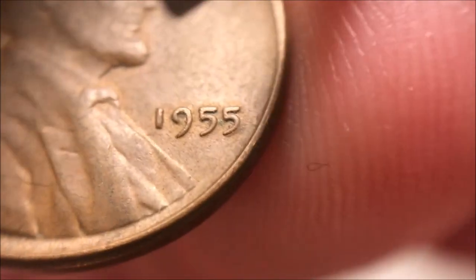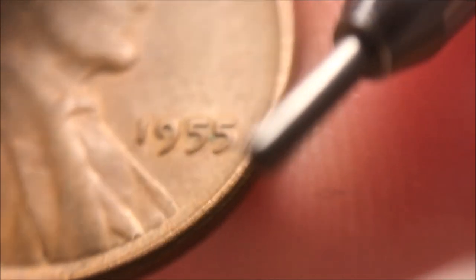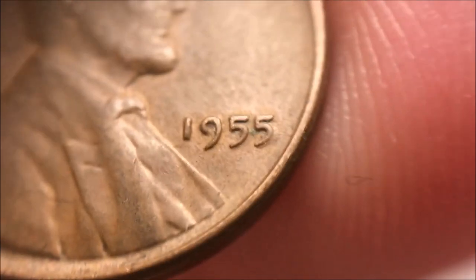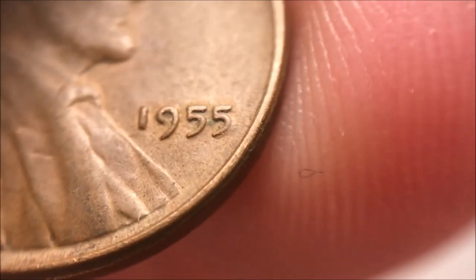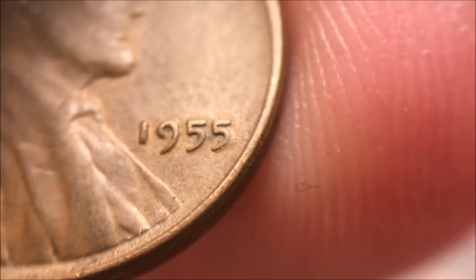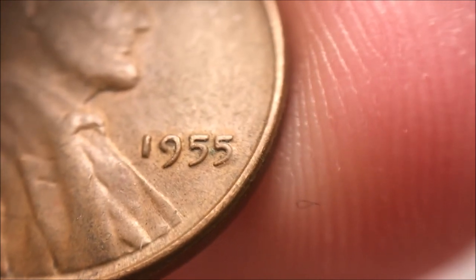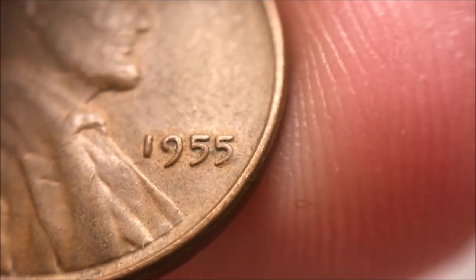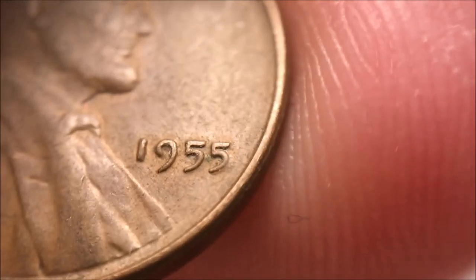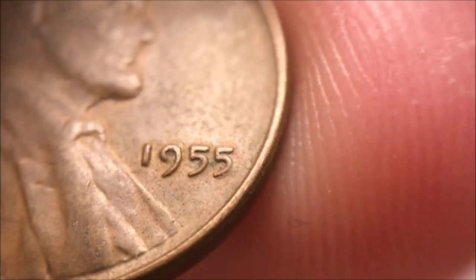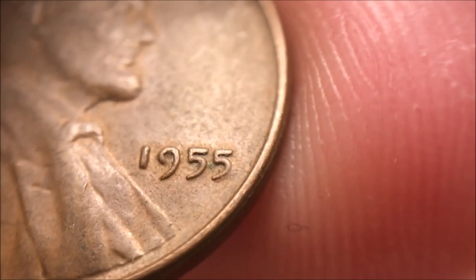But coins like this, you see where you have the shadow right here at the five. If I didn't have my pencil there, the focus will come in on it. That's what a poor man's double die is. That shadow, that's really not anything other than a deteriorated die.